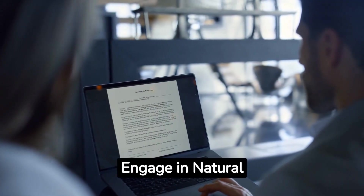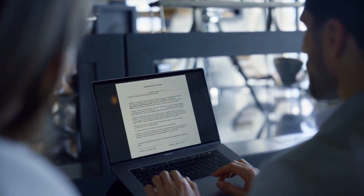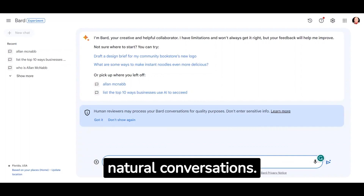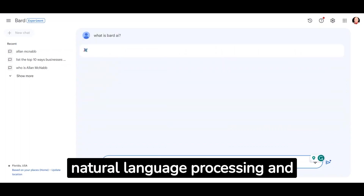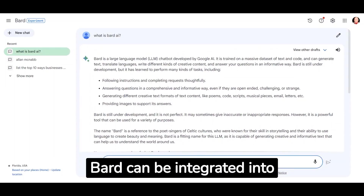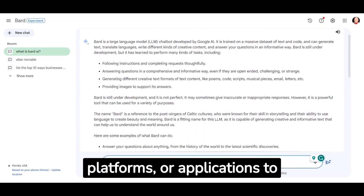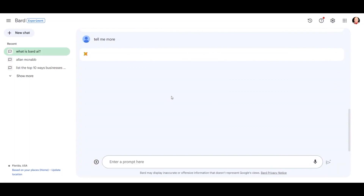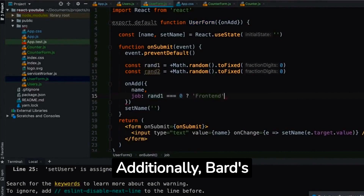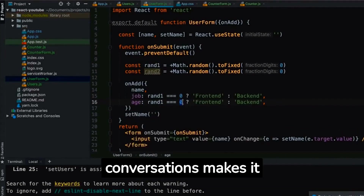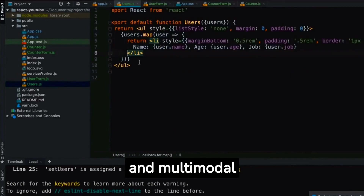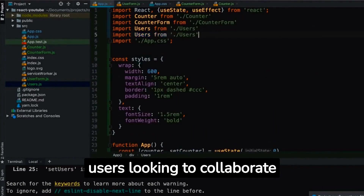Number three: BARD can engage in natural conversations with users. BARD is an AI-powered chatbot tool designed by Google to help users engage in natural conversations. It uses natural language processing and machine learning to provide realistic responses to user questions. BARD can be integrated into websites, messaging platforms, or applications to supplement Google Search. BARD can also help with coding, math problems, and writing needs. Additionally, BARD's ability to engage in natural conversations makes it easy and enjoyable for users to interact with. Its conversational tone and multimodal capabilities make it a valuable tool for users looking to collaborate and learn.